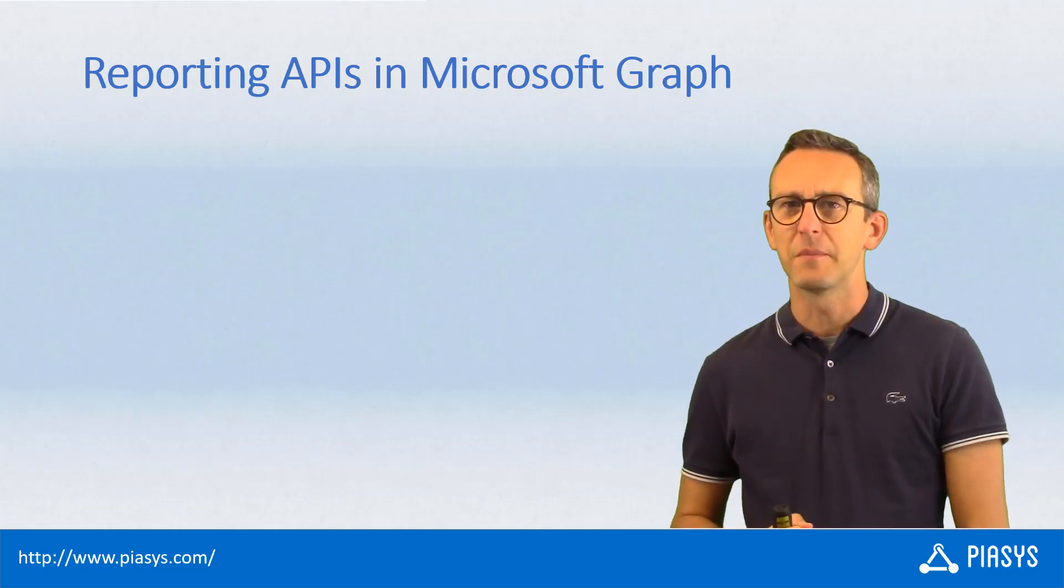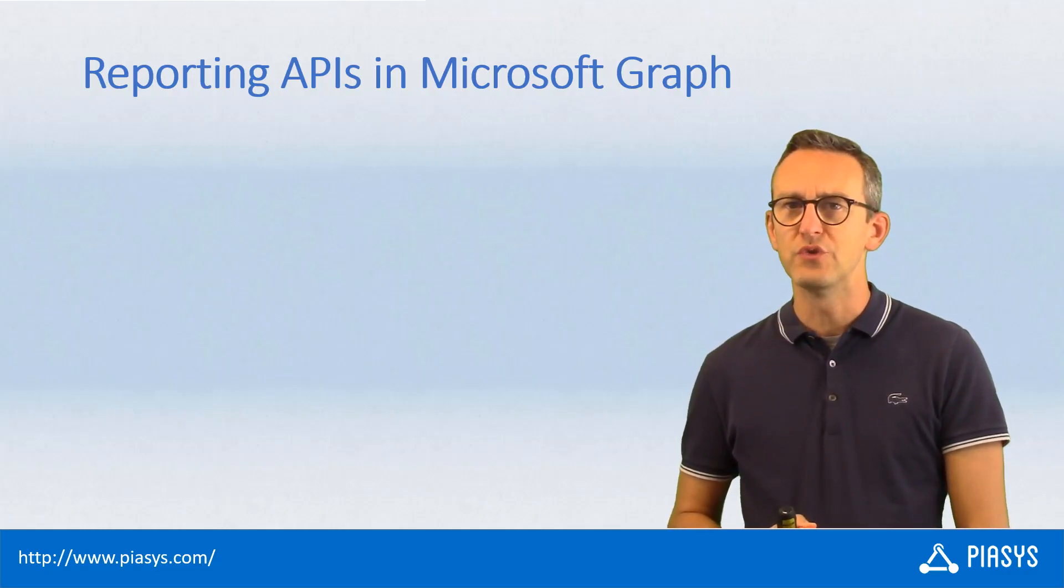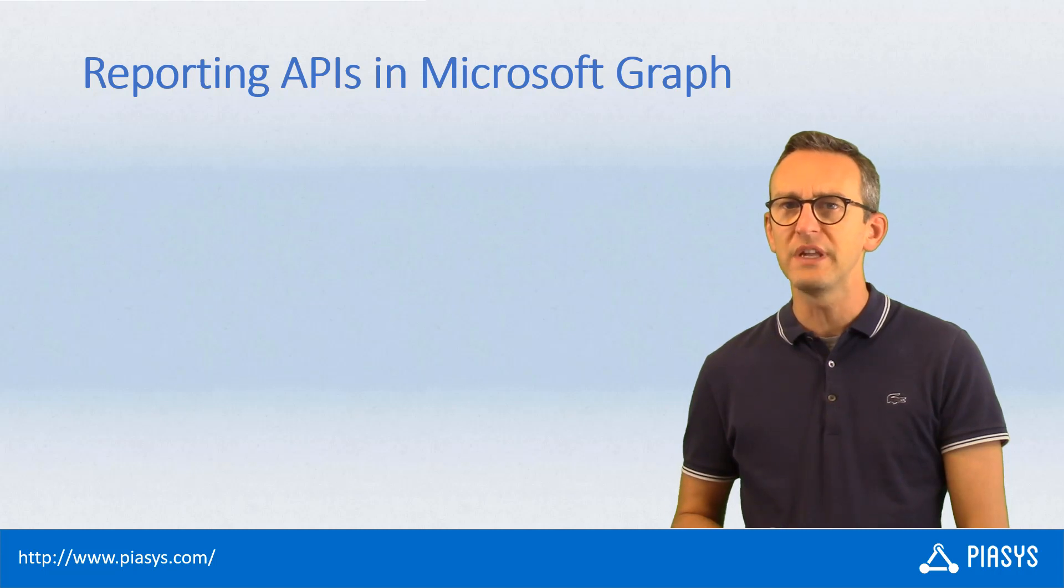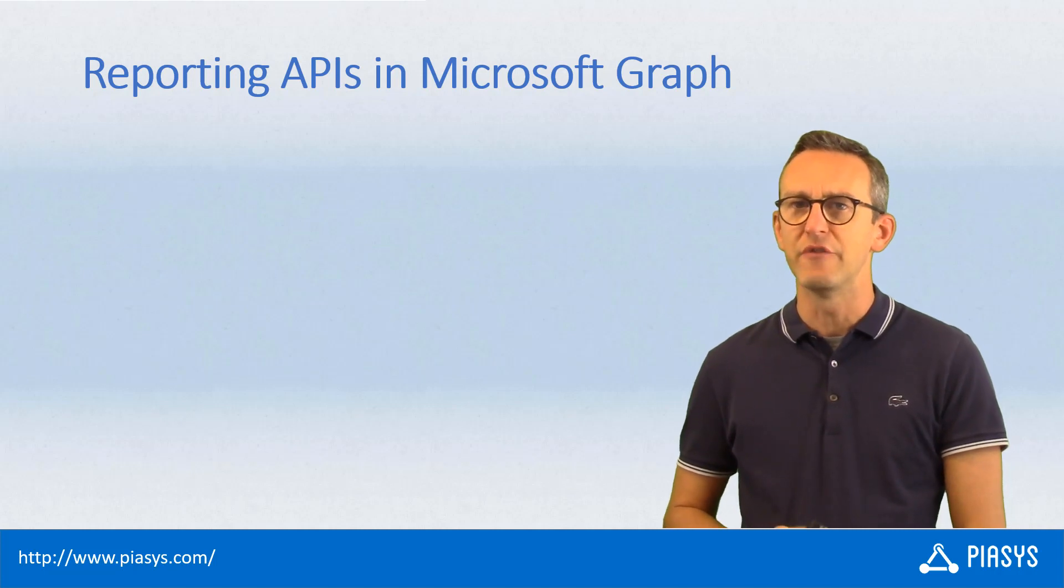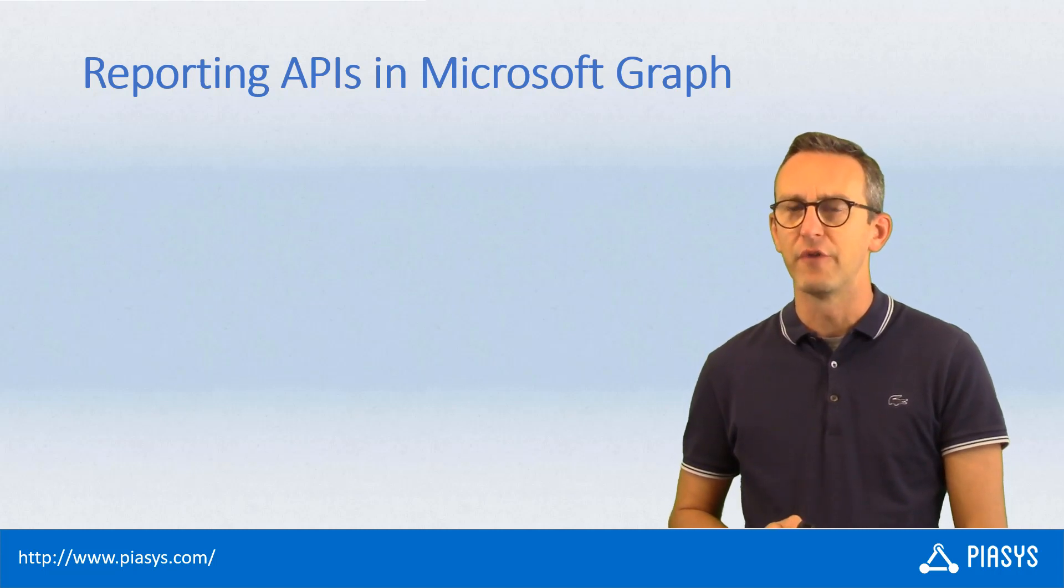Welcome back to PSE Stackbyte. Today I want to talk with you about the reporting APIs that we have in Microsoft Graph.